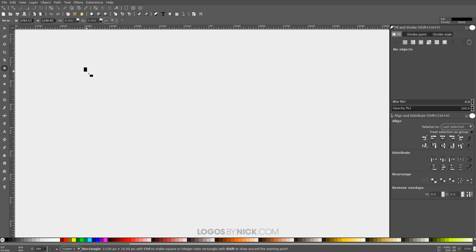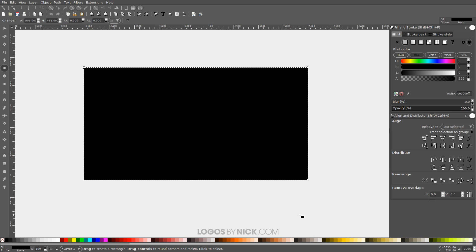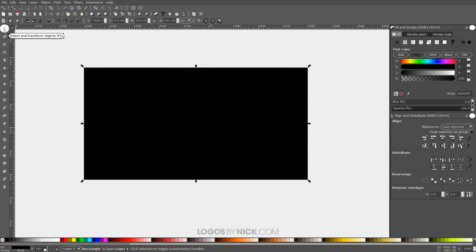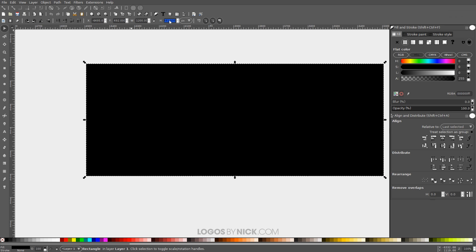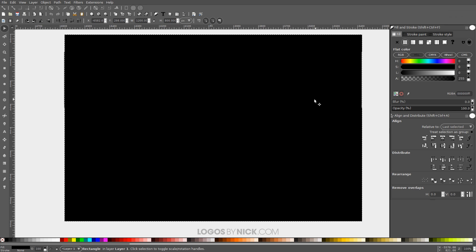Now we're going to create a rectangle. Grab the Squares and Rectangles tool and click and drag on the canvas to create a rectangle. We want to make this the same size as whatever you'd like your background to be — for example, if you're designing a wallpaper at 1920 by 1080. For this tutorial I'm going to use 1200 by 800, so I'll grab the Select tool, change the width to 1200 and the height to 800, then move it to the center of the screen.